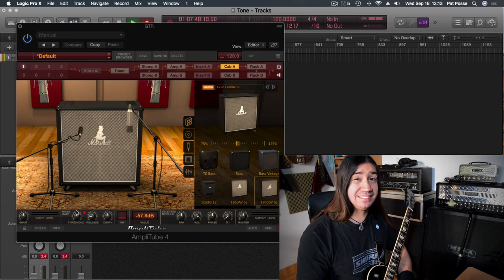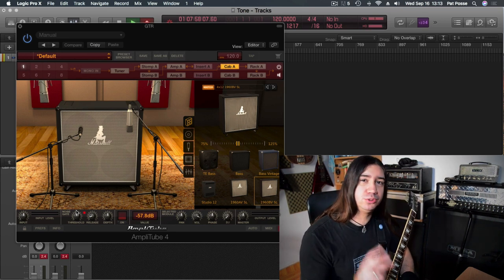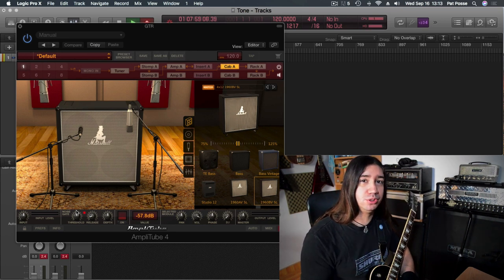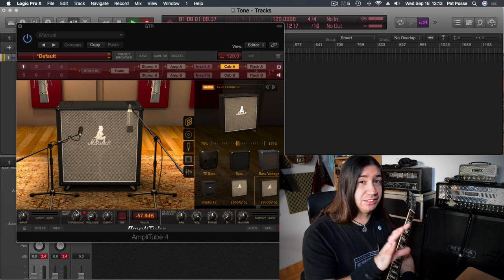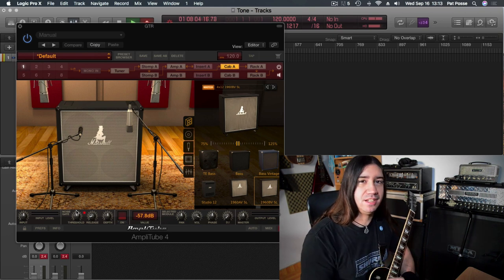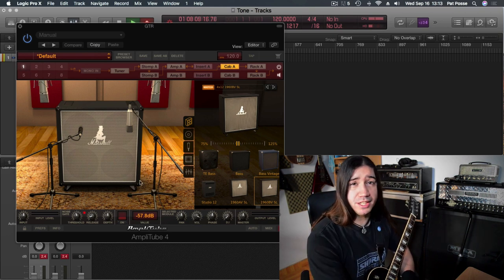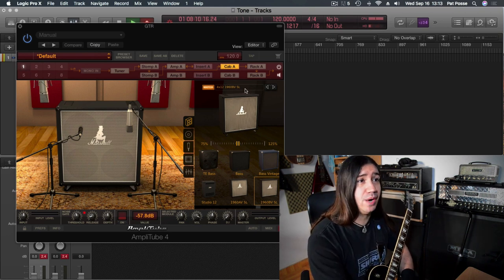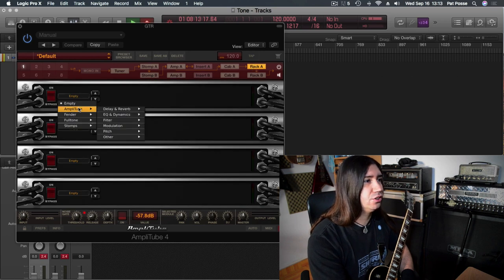Okay, so that's it for my tone number one. Now my tone two, or tone one B, is basically the same thing, just with added delay for the leads and the solos. So what I do is I go into the rack A, and I engage the delay.